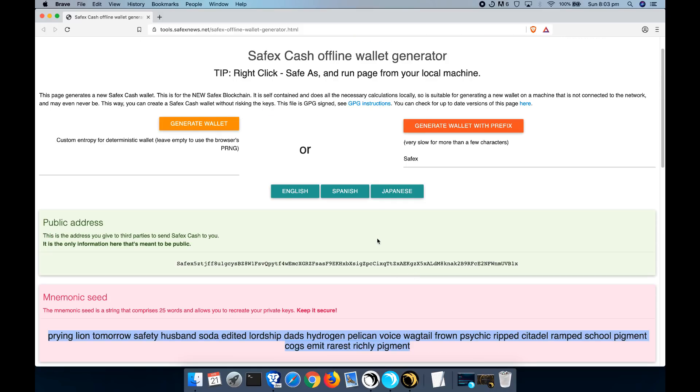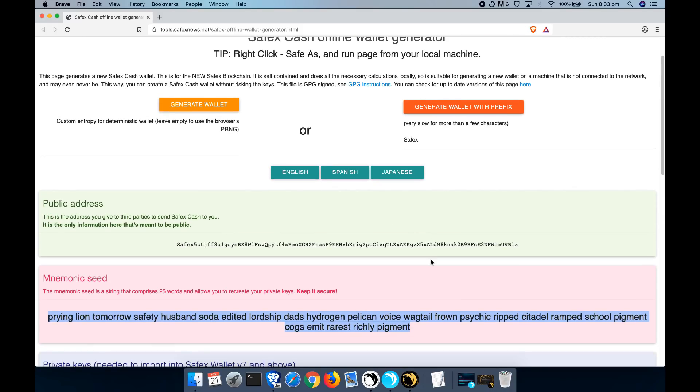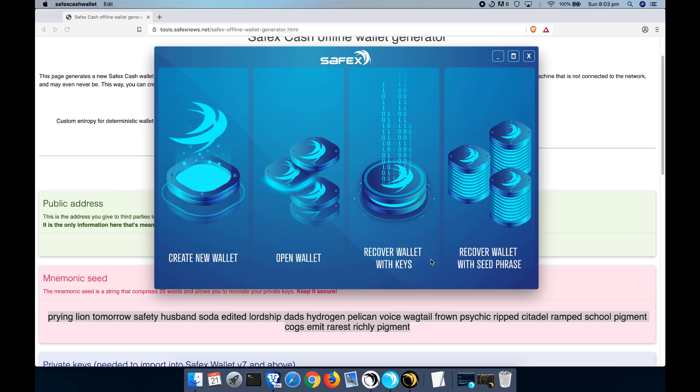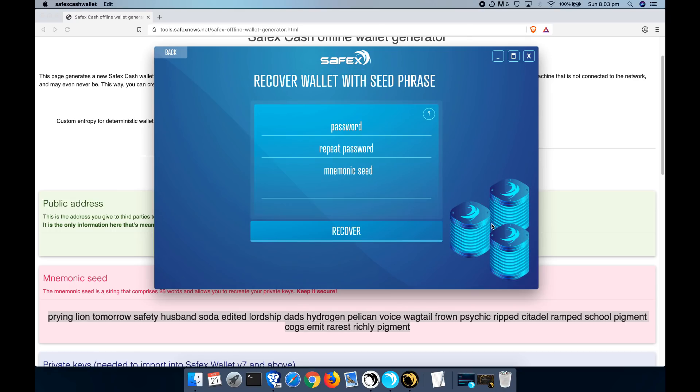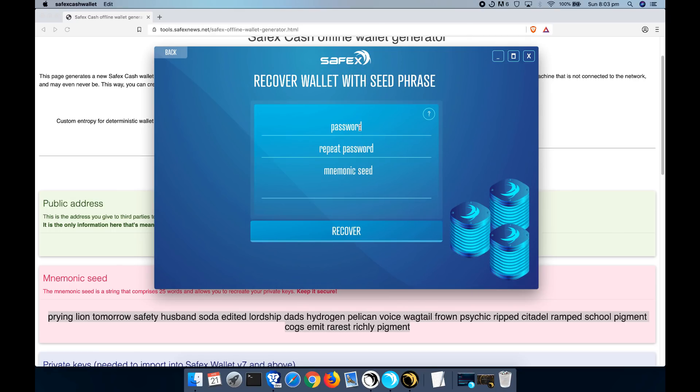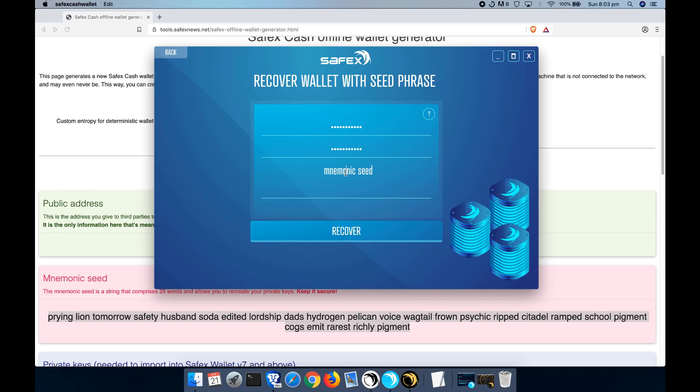Again, this will be a completely blank account with nothing on it. So I'm going to type in a password. So this is the password that I want to set for this wallet.